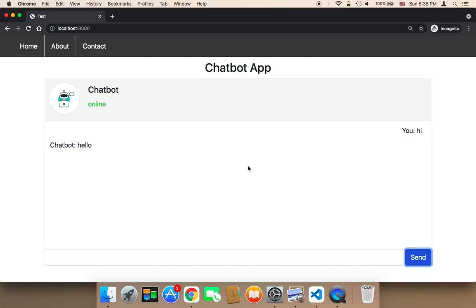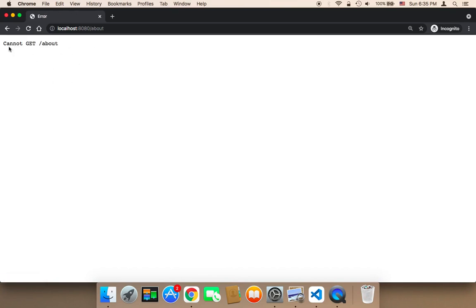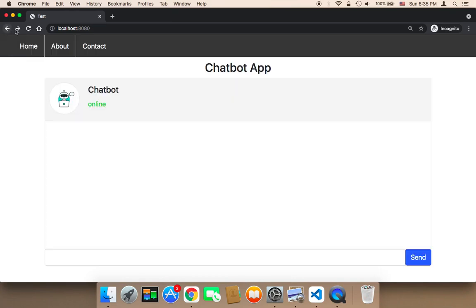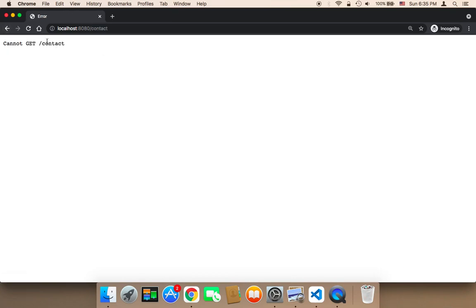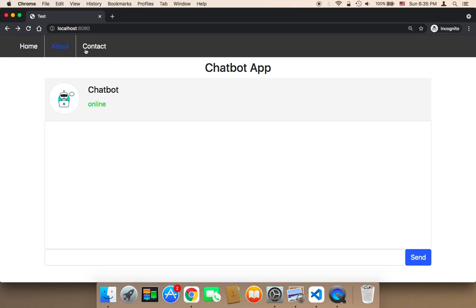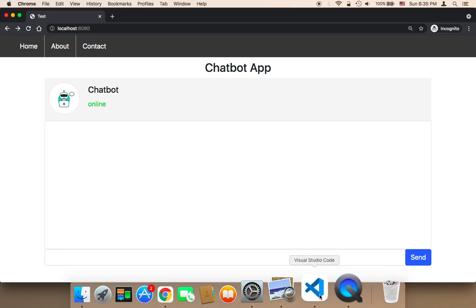Welcome back! So now what we need to do is work on these buttons. As you can see, if you click on About, nothing is going to happen or you are actually going to get this error. If you click on Contact, you are also going to get this error because these buttons have not been activated. So we need to work on these buttons.